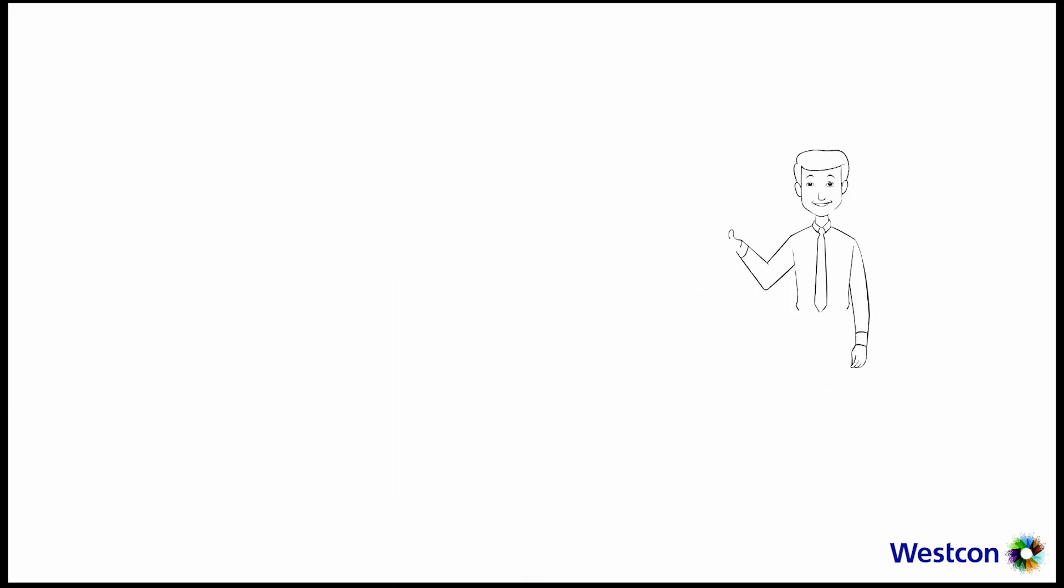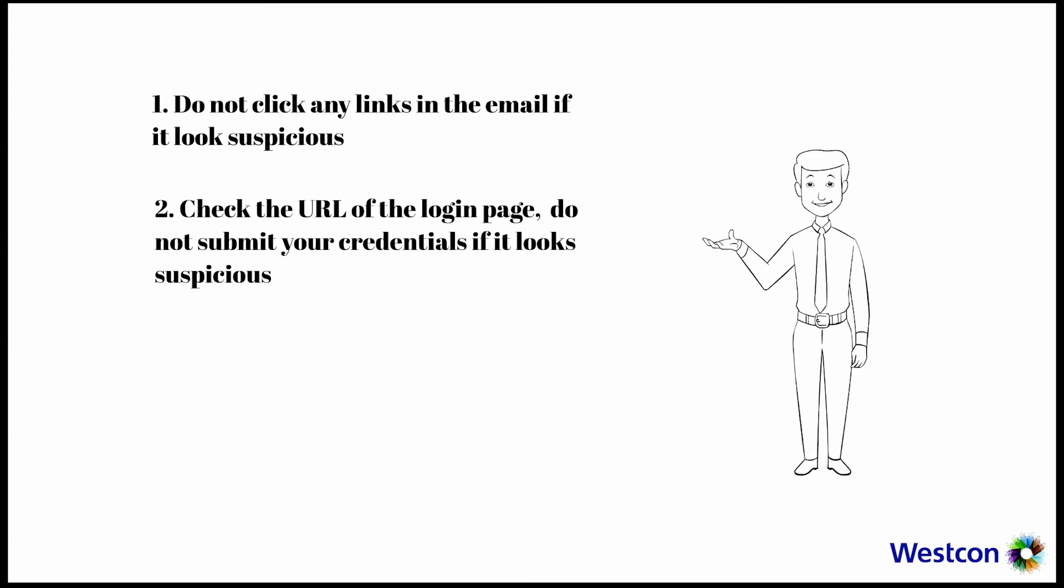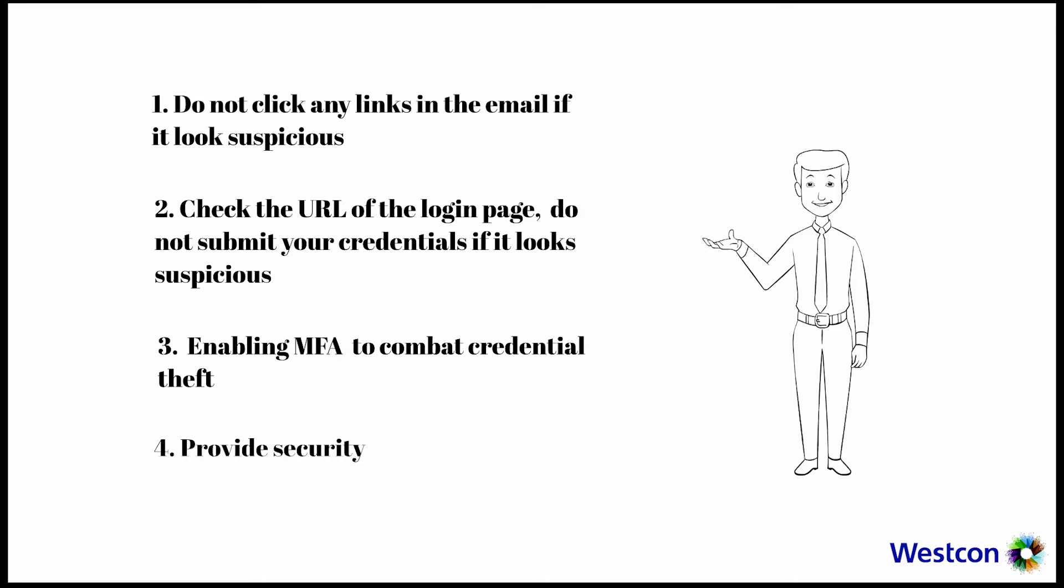To protect yourself from credential theft you can do the following. One: When you see an email that looks suspicious, do not click any links in the email. Two: Check the URL of the login page to verify it's the same one you log into. Do not submit your credentials if it's suspicious. Three: Enabling MFA is one of the most effective actions IT departments can take to combat credential theft. Four: Provide security for mobile workforce working from home or working anywhere.